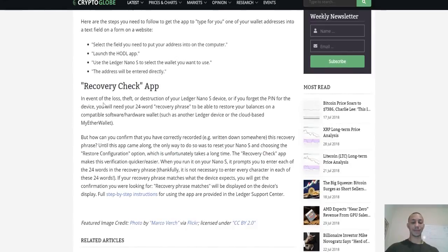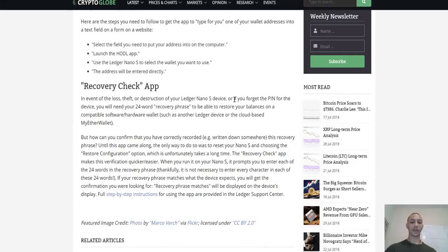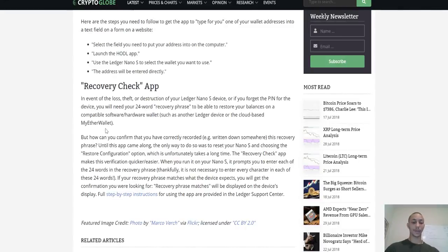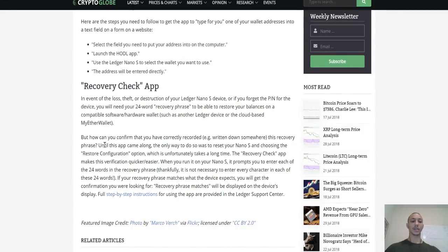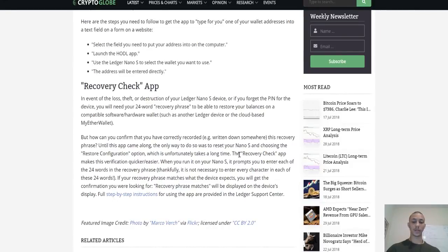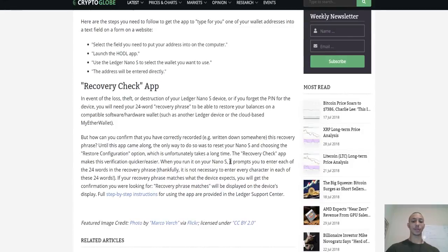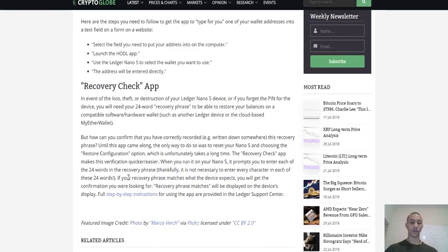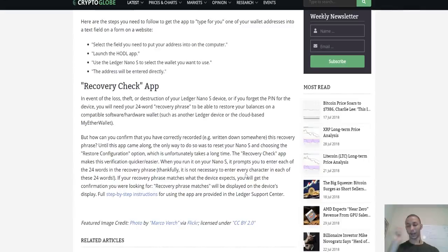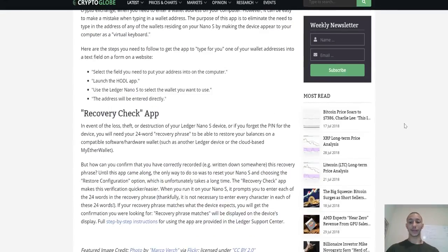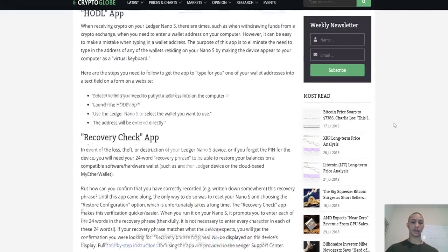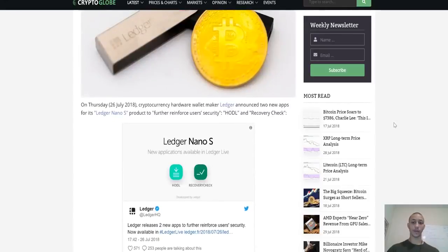Next one is the Recovery app. In the event of loss, theft, or destruction of your Ledger Nano S device, or if you forget the PIN for your device, you'll need your 24-word recovery phrase to be able to restore your balances. But how can you confirm that you've correctly written down somewhere this recovery phrase? Until this app came along, the only way to do so was to reset your Ledger Nano S and choose the restore configuration option, which unfortunately takes a long time. The Recovery Check app makes this verification quicker and easier. When you run it on your Ledger Nano S, it prompts you to enter each of the 24 words in the recovery phrase. This is actually really fantastic—Ledger's doing some really great things.